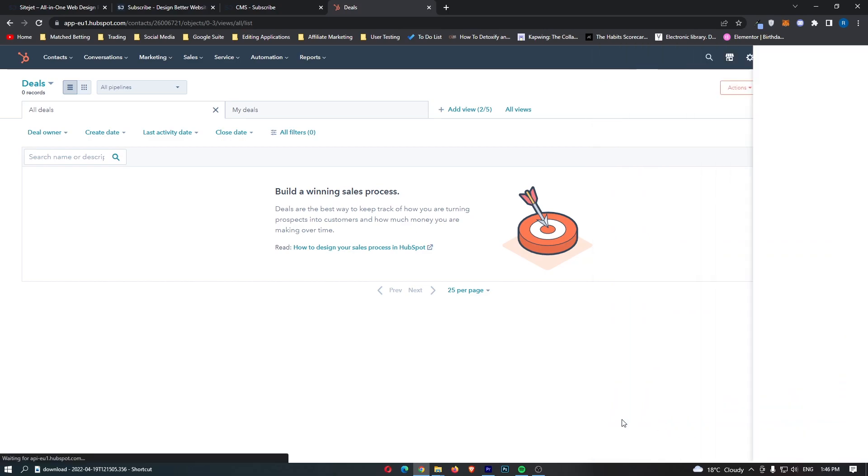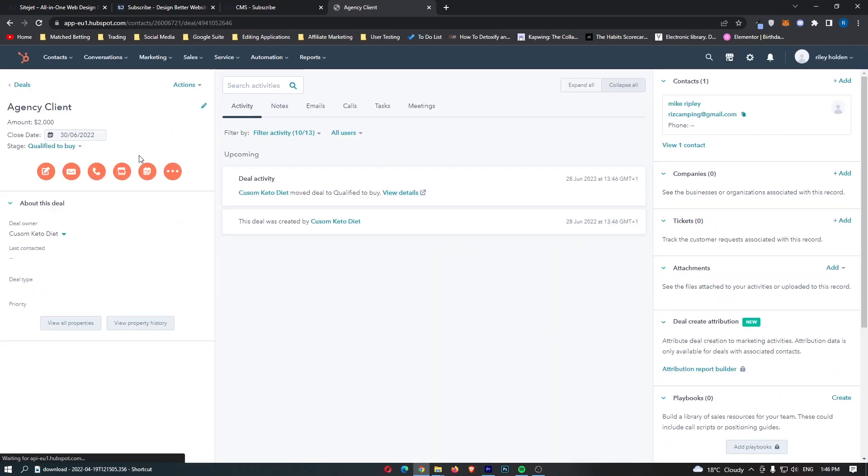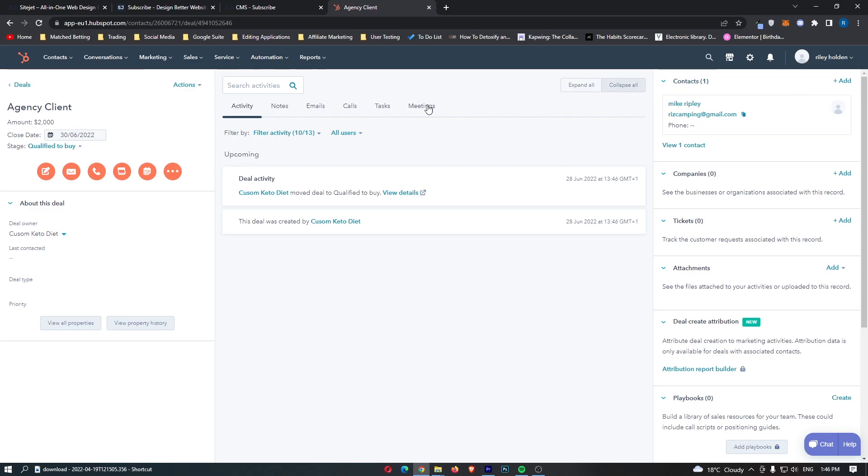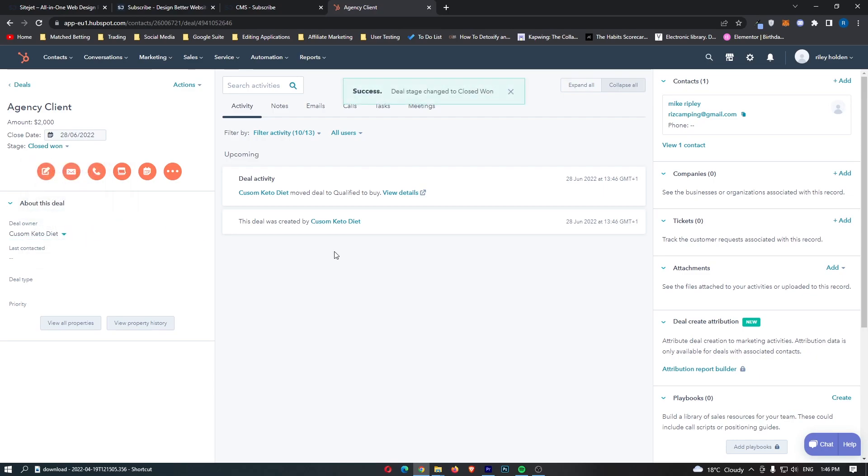We can then click on create right here and what you will notice is we can see that we now have this deal: an agency client, $2,000. And what we can also do is let's say that Mike hopped on this call and he closed them, very nice. What either you or him can then do is come into this area of CRM hub and what you can do is change the stage to a closed one and just like that we can see we moved the deal from qualified to buy over to closed one.